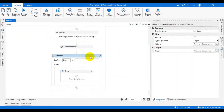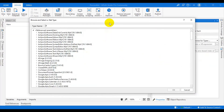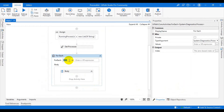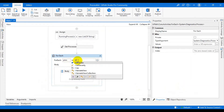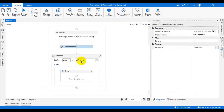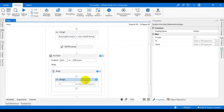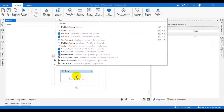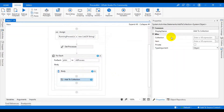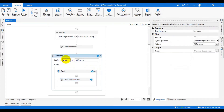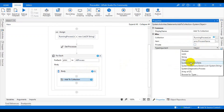After initialization, use Get Processes and collect all process objects. We assign the output to a variable called 'all processes'. Then use Add to Collection — the collection is the running process list — and the item to add is proc.ProcessName, where proc is the process object. This way we iterate through all processes and add each process name as a string to the collection.